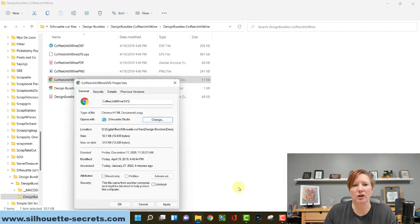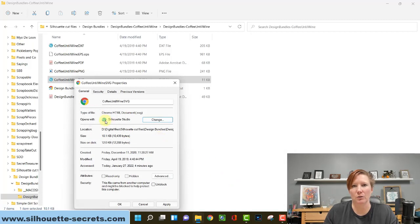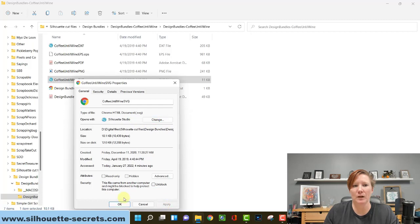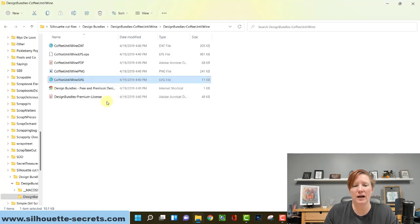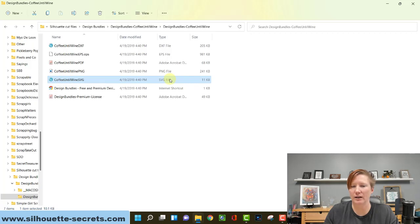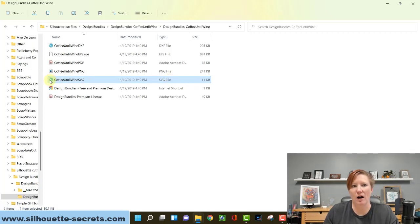You are telling your computer to now use Silhouette Studio to open an SVG file when you double click on it from the Windows folder. So if I click on Apply and hit OK, it will now change to open the SVG file. You can see here it says Type SVG file. It no longer reads as a web browser and it shows the Silhouette icon.